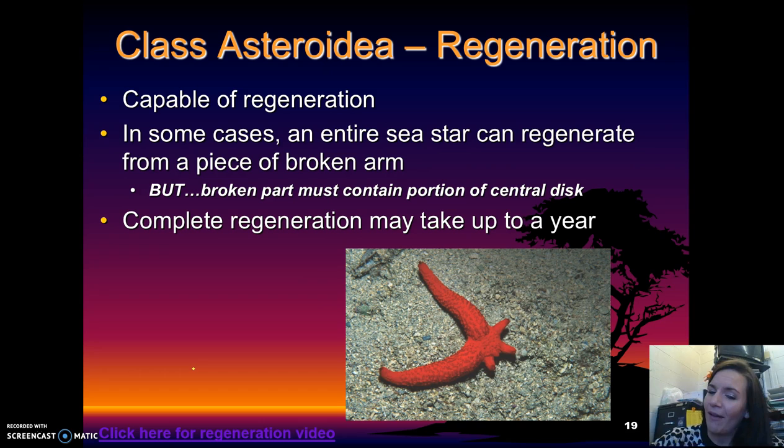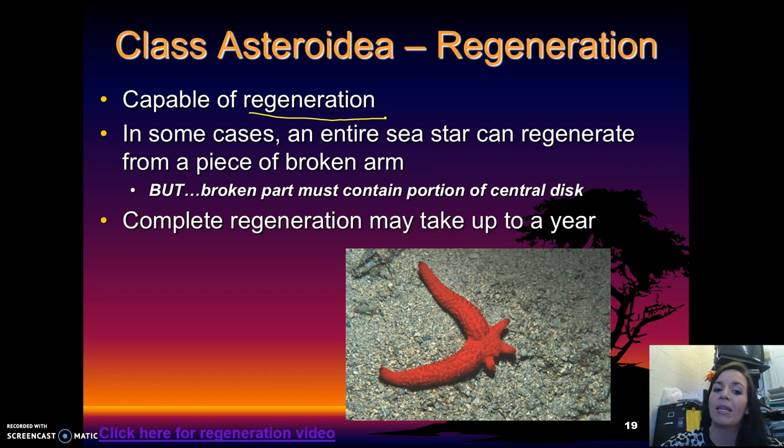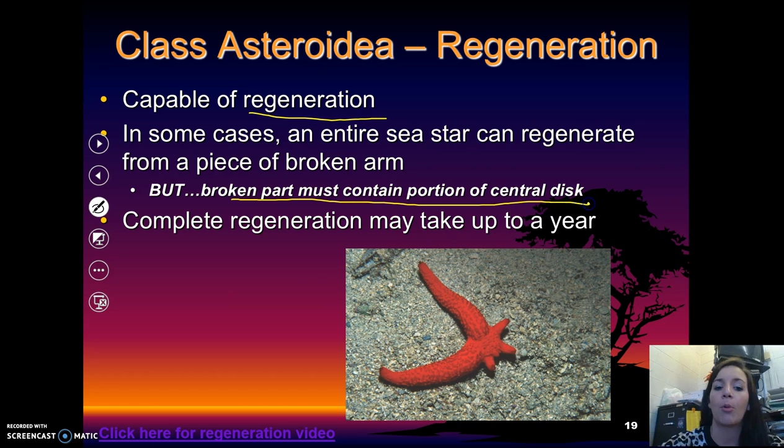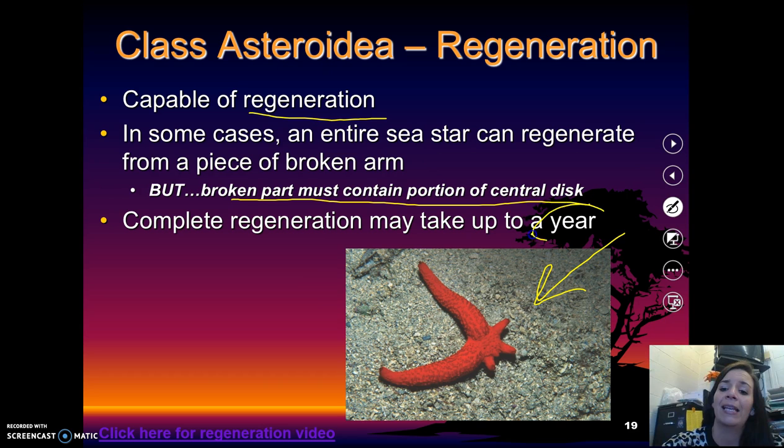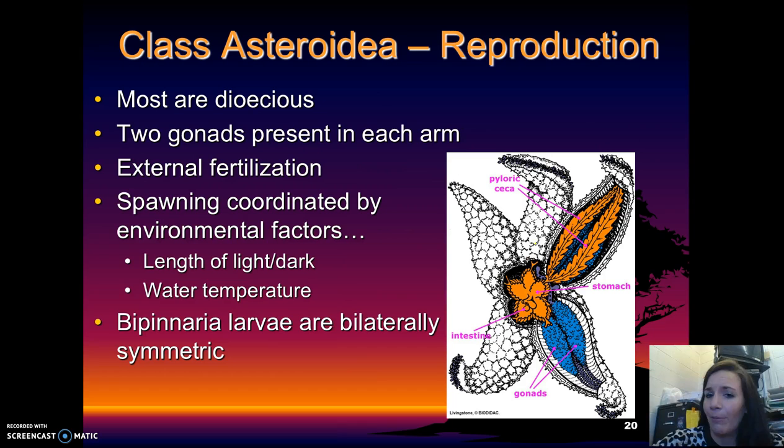They are also able to perform regeneration, which is what most people think about when they think of starfish. In some cases, an entire sea star can regenerate from a piece of a broken arm, but very importantly, that broken part must contain a portion of the central disc. This sea star specifically is regenerating three of its arms, and this complete regeneration may take up to a year — it is not a quick process.